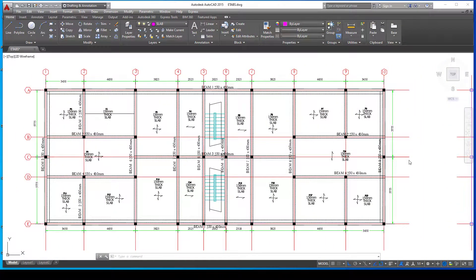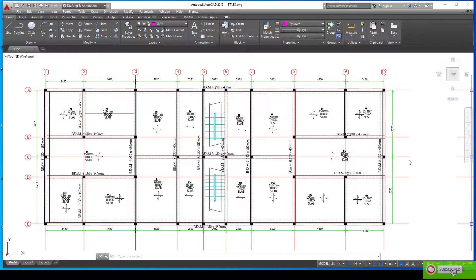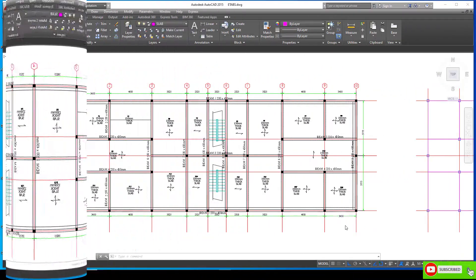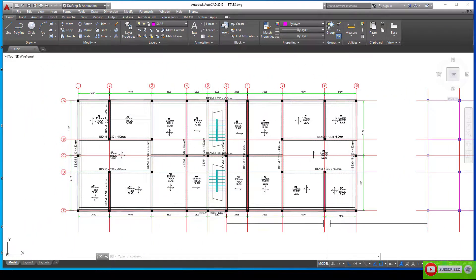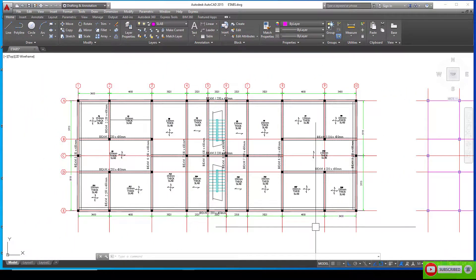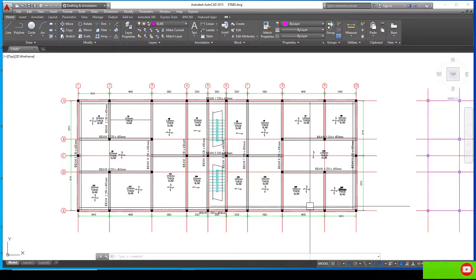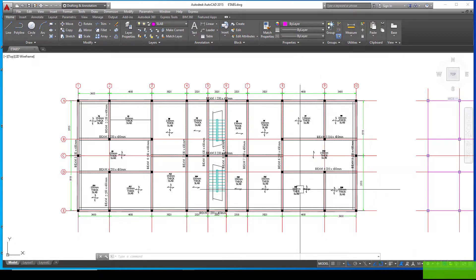Welcome back. In this edition of the tutorial we are going to see how to start a model in ETABS using an imported DXF file. If you are just joining us, kindly click the subscribe button, like and share our videos with your colleagues. So let's get to the business proper.